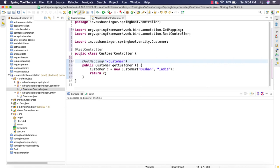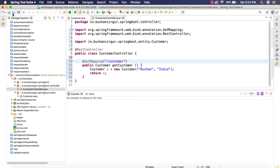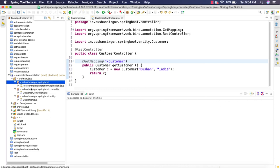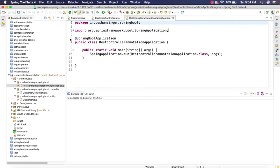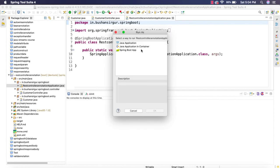Since we are using the @RestController annotation, we don't have to annotate this with the @RequestBody annotation. Because @RestController is a combination of @Controller annotation and the @RequestBody annotation. This method will return the JSON response. We can verify that. Let's save this and let's go to the main class and start the application.